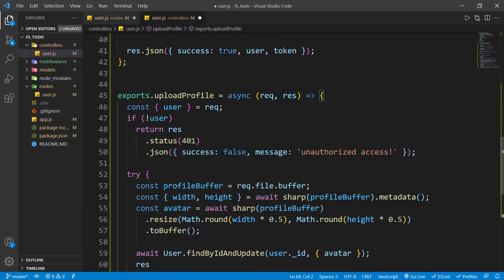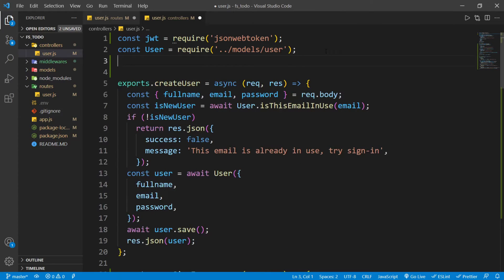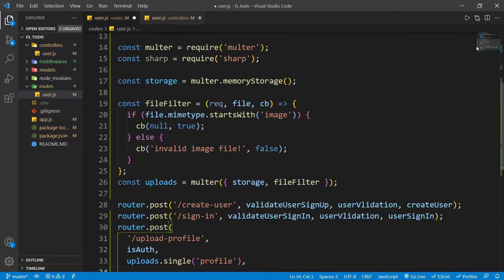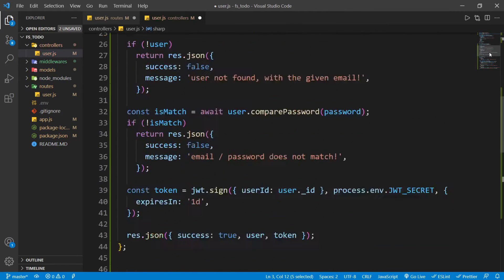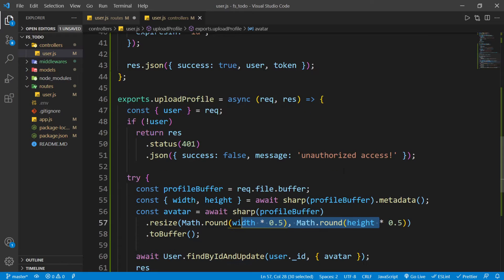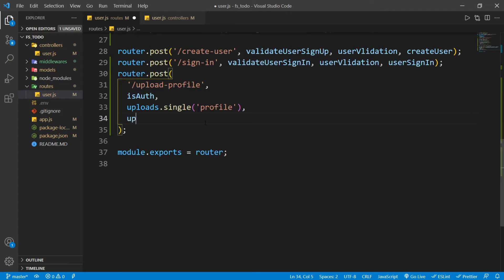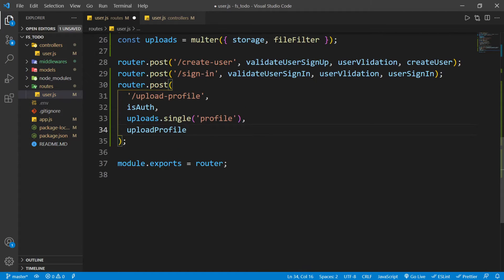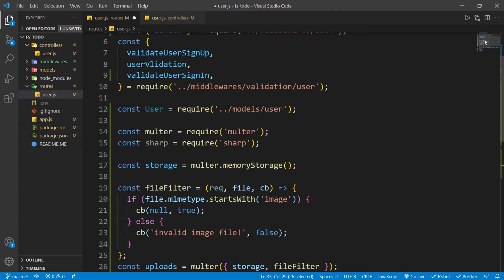Here we're using sharp and user. We already have user, so I'll import sharp — or copy it from here and paste it. By the way, we're using sharp to optimize our image. But what we'll do instead is use Cloudinary to optimize our image. For now, let's save this file and import uploadProfile into our routes. You can see we're using uploads.single, which comes from Multer, to handle our incoming file.